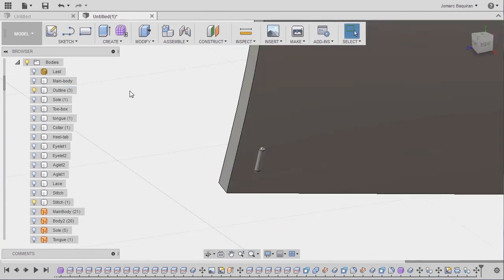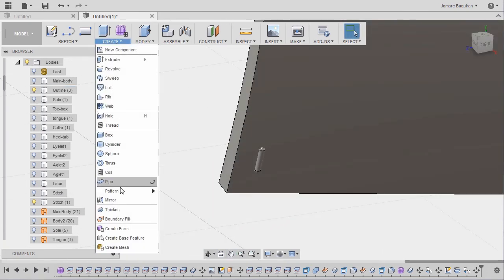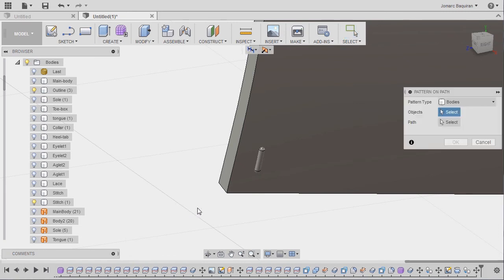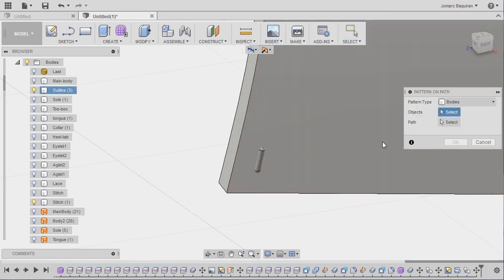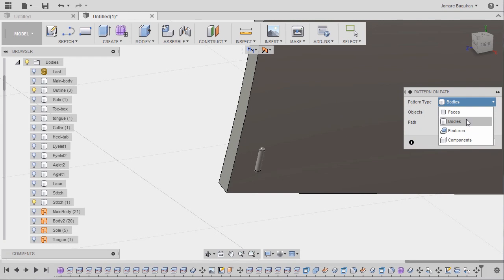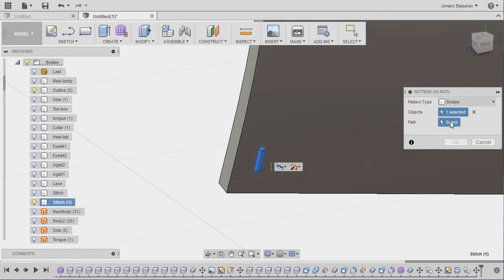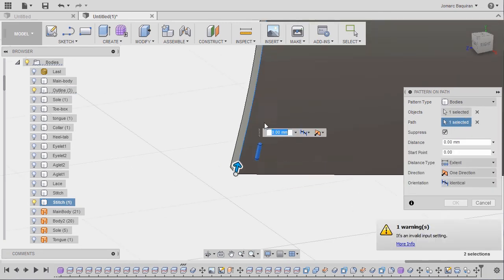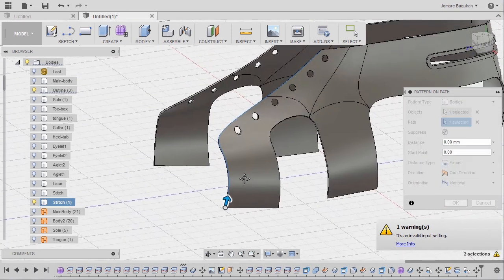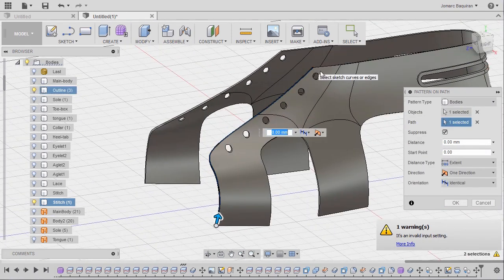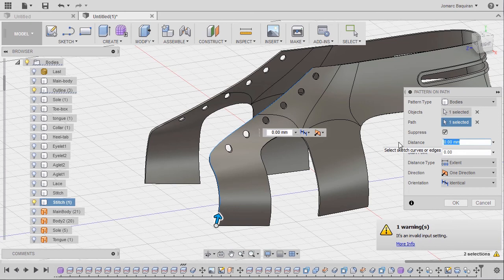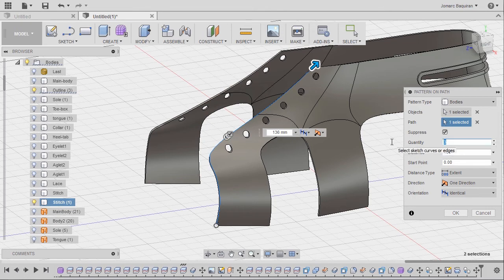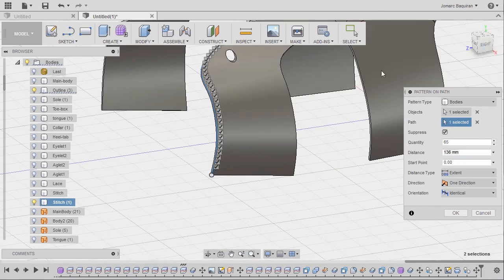Let's head up to create and go to pattern and select pattern on path. Now the pattern type, selecting bodies, the object to be our stitch 1. And for the path, left click to activate, selecting this edge. So let's accept the default up to here. For the distance, let's key in 1, 3, 6, and for the quantity, keying in 65, hitting tab.